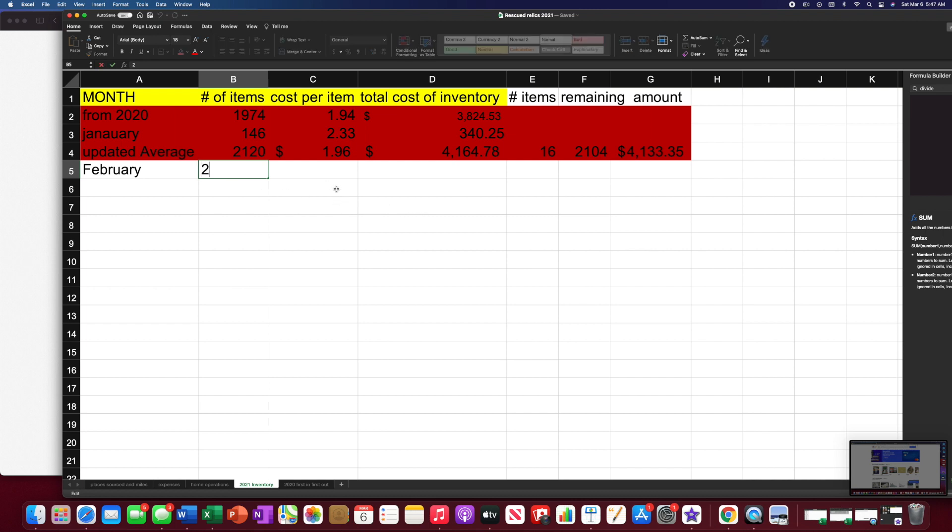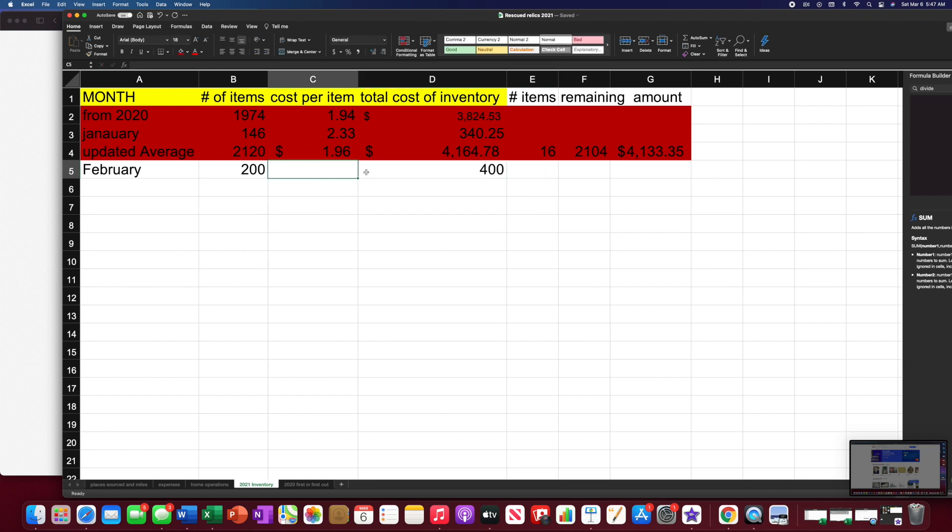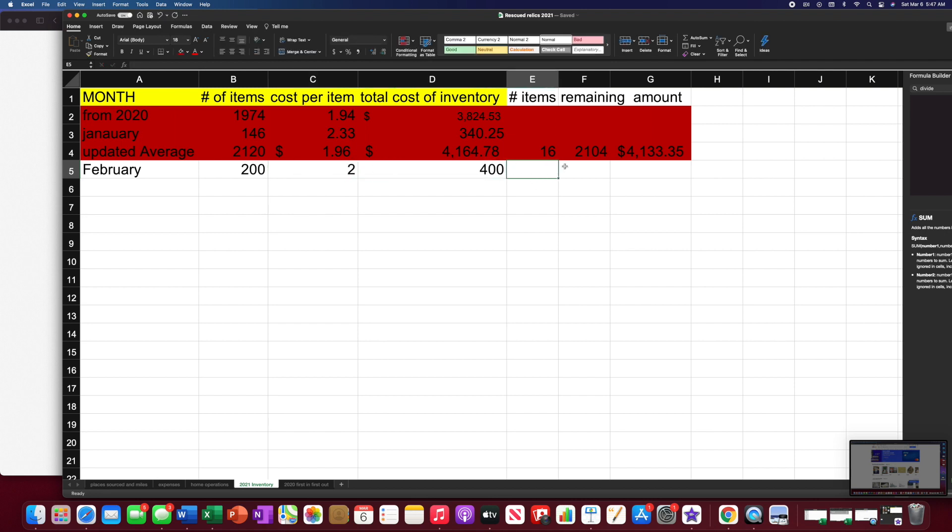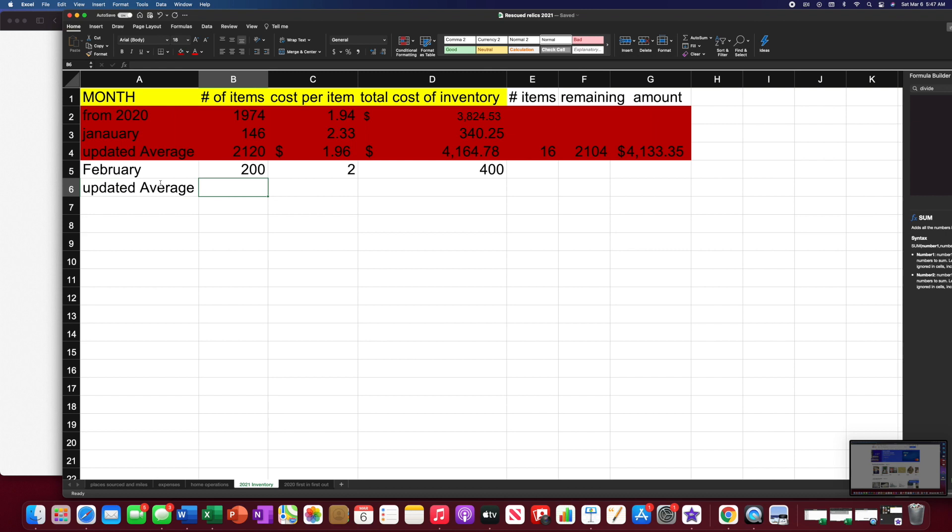I'm going to add the number of items. So let's say I bought 200 more items. Then it cost me $400. That would be a cost of $2 per item. And then I would have to do the cost of goods again for that.